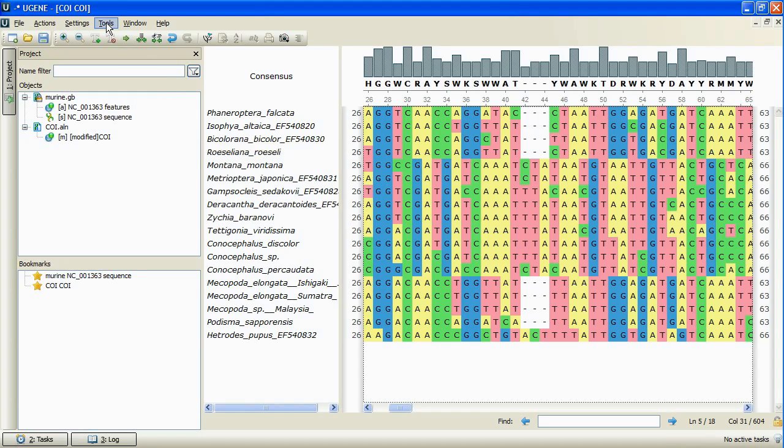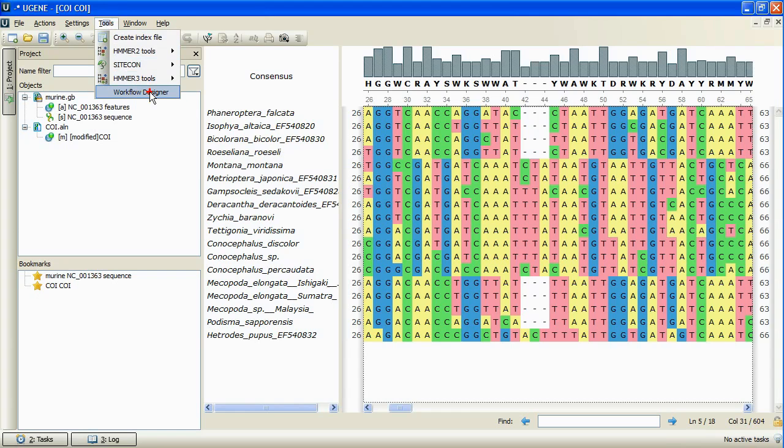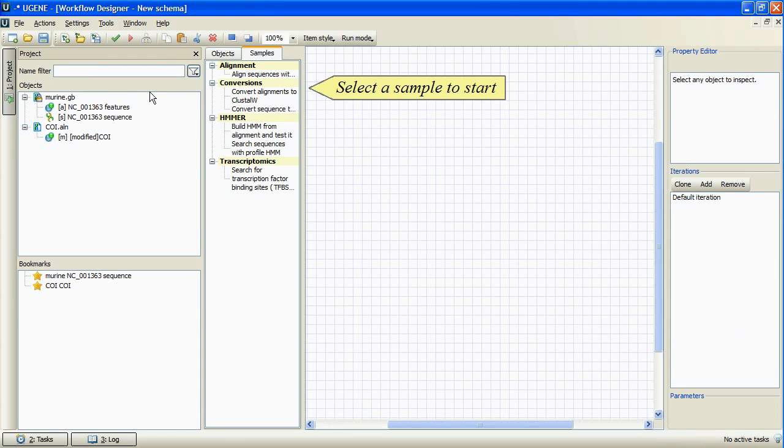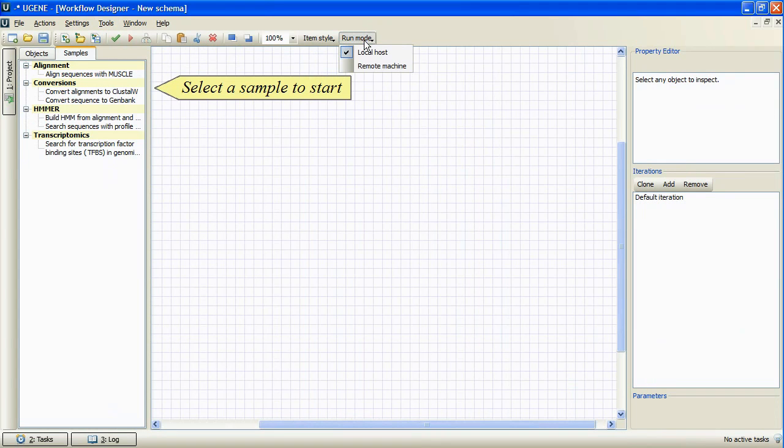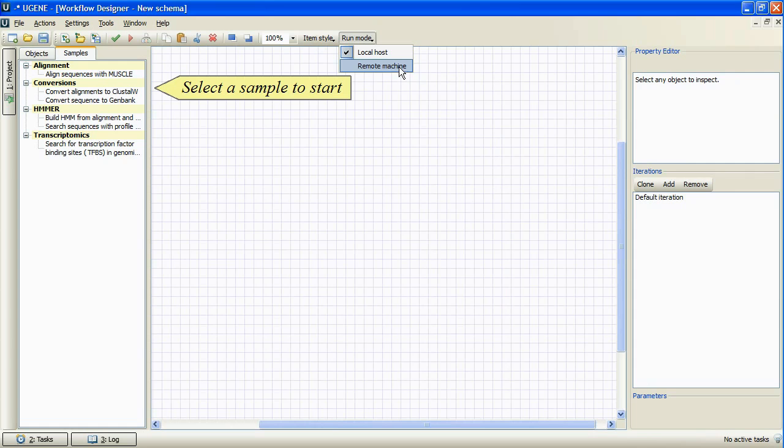Let's open the workflow designer. We can see the new run mode pull-down. Selecting localhost pull-down item leads to working with the designer locally, as it always has been. So, we select the remote machine menu item.